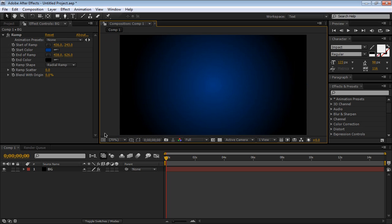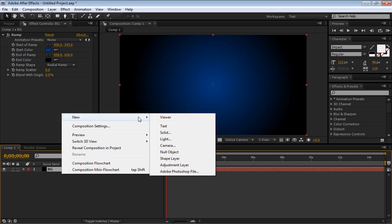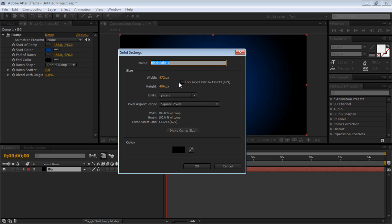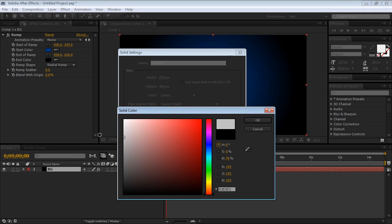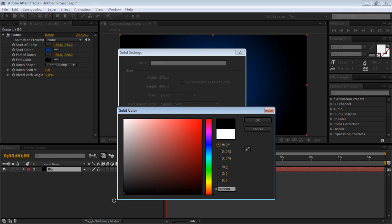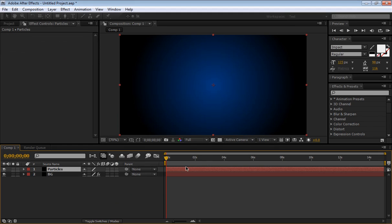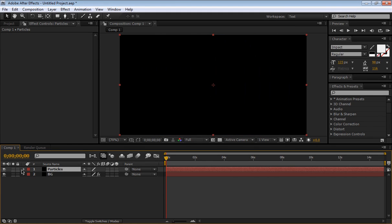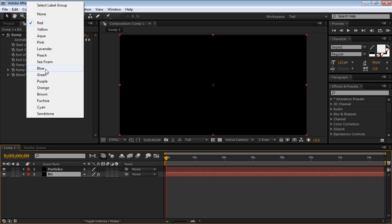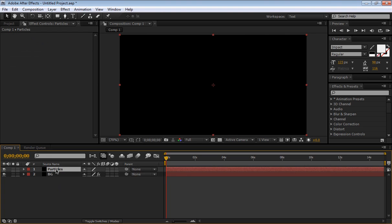So we're done with that solid, and create a new one. Right click, New, Solid. Make comp size and we're going to name it particles, so this is going to be our particle layer. Change the color to white, actually no, make it black. Just keep it black, and we'll change this to gray since we're not going to change them.